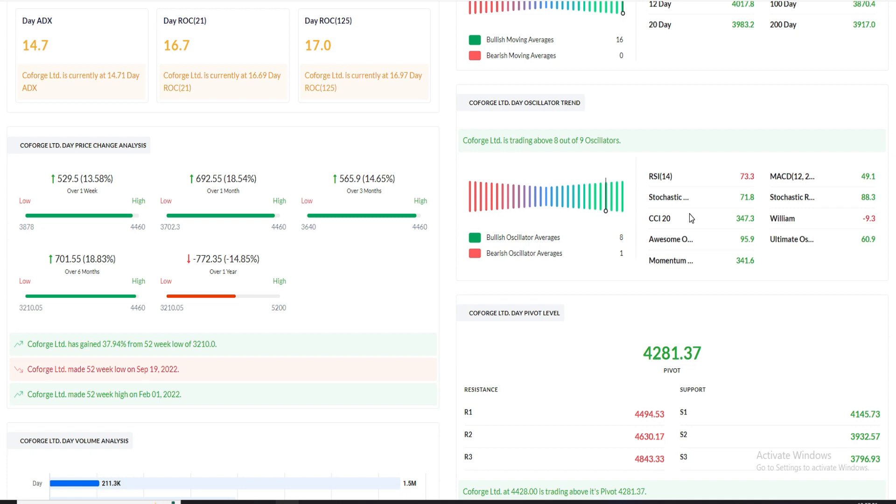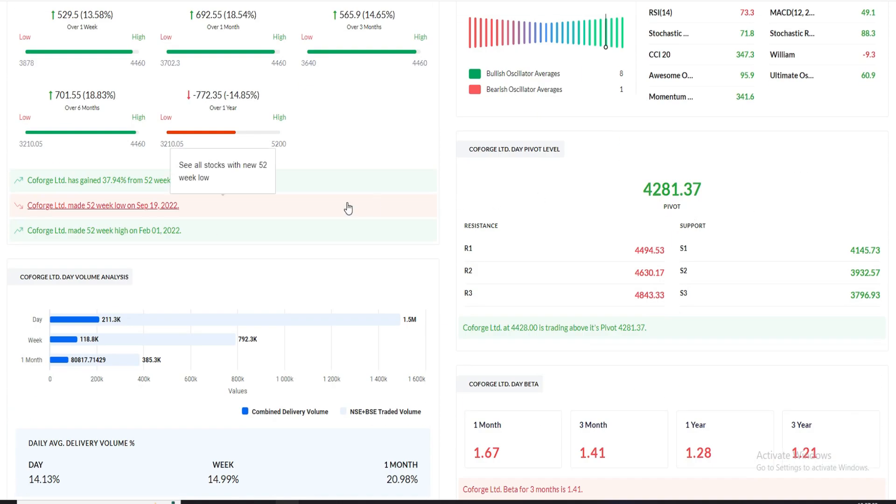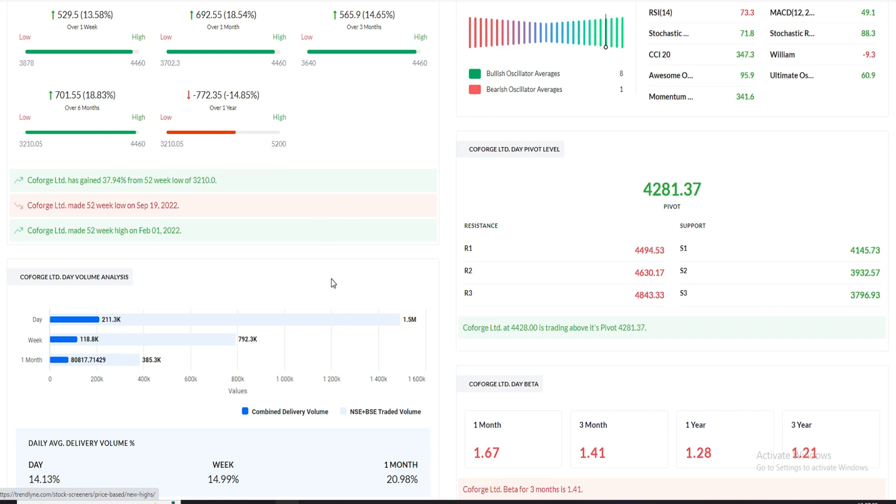With the resistance, 5000 will be the next resistance for this particular stock. In terms of 4000 being psychological resistance, if we look at the resistance and support details, definitely 4500 is the first resistance, 4630, and 4800, 5000 will be the final resistance. Then 5000 will be the psychological resistance. The support is 4145, which is 3900 is big support. 4000 is psychological support and 4145. Then you have to accumulate stock.